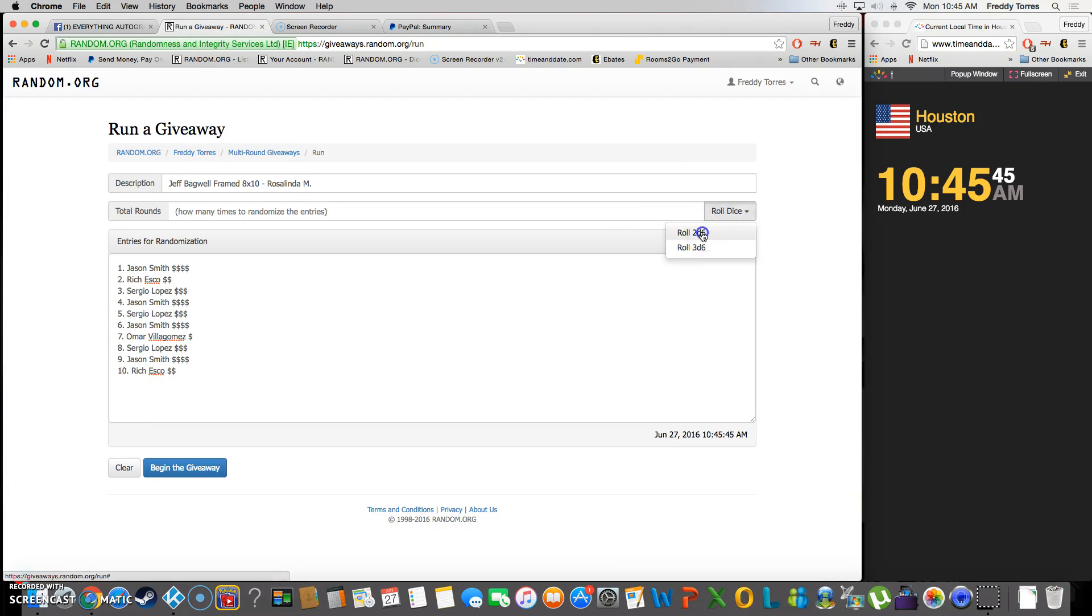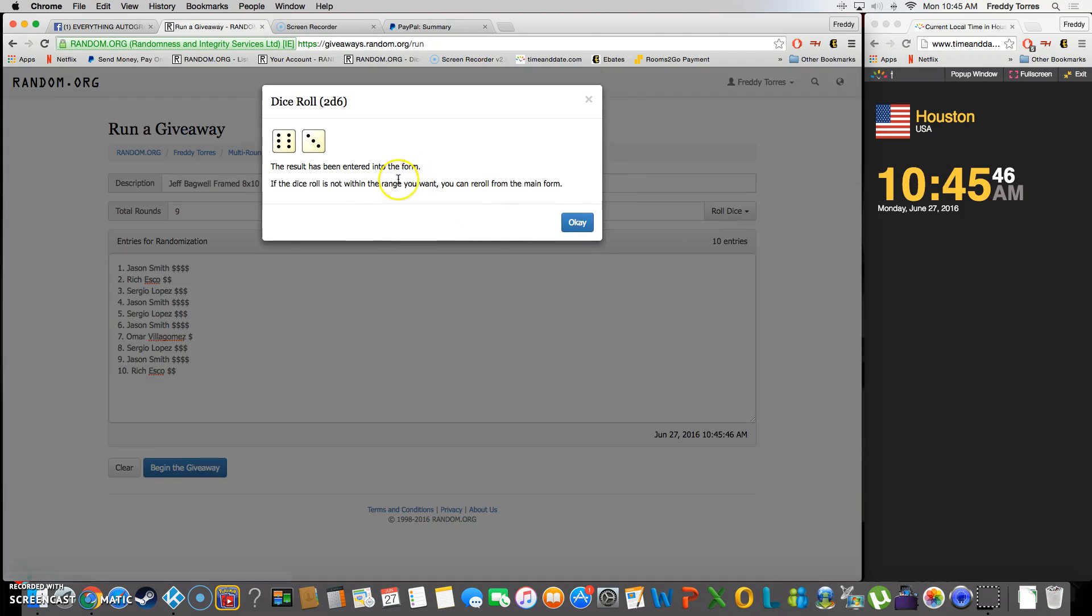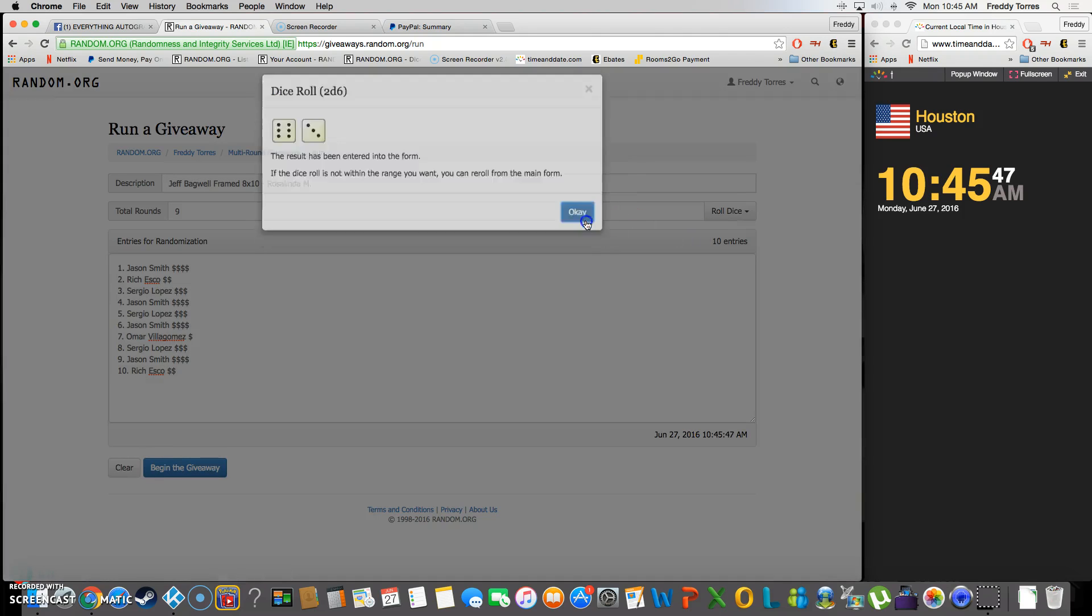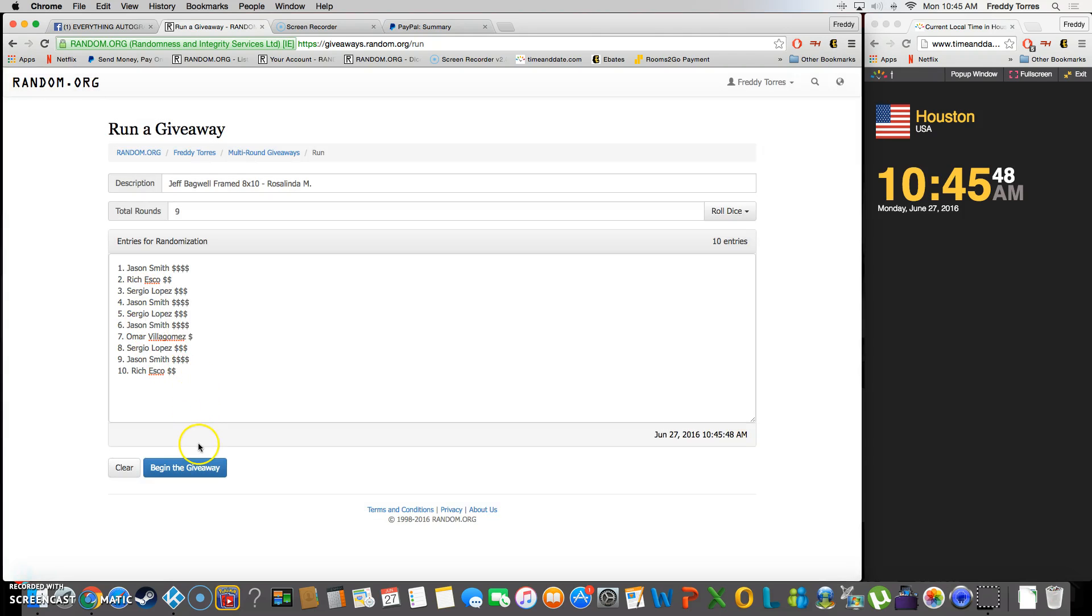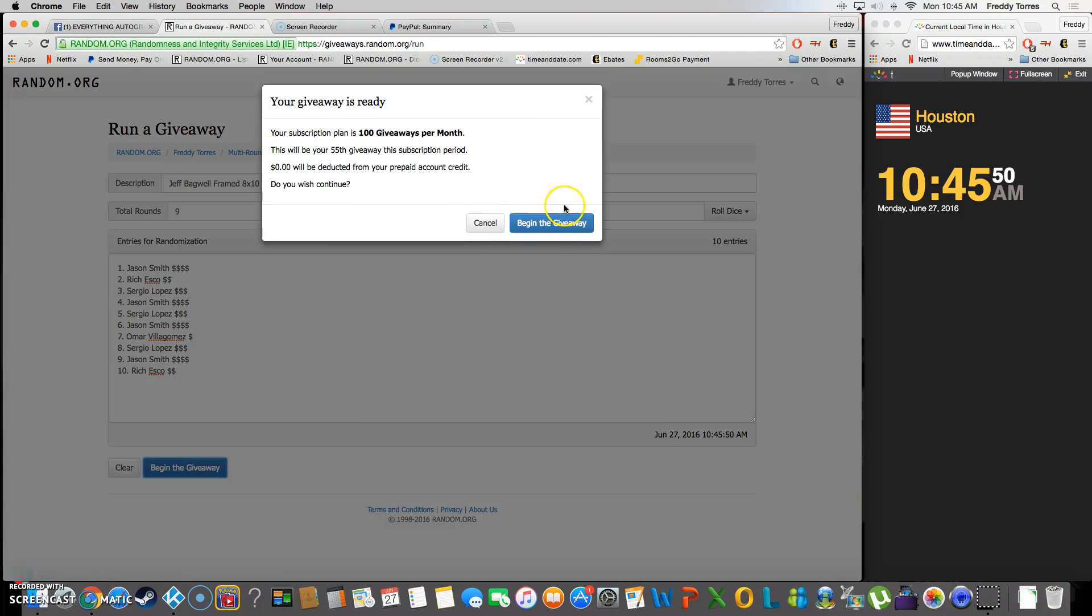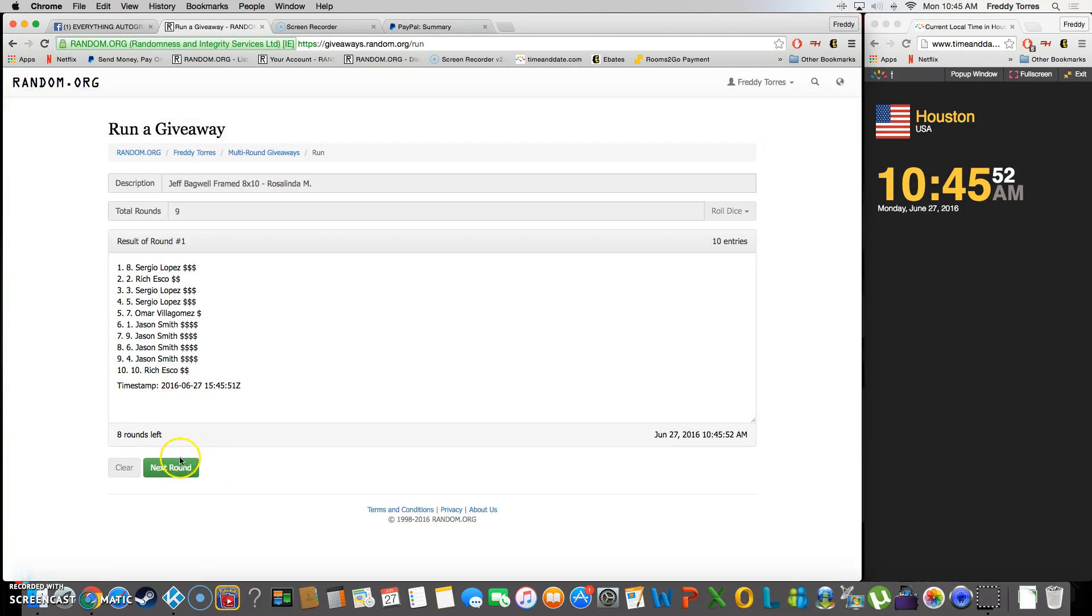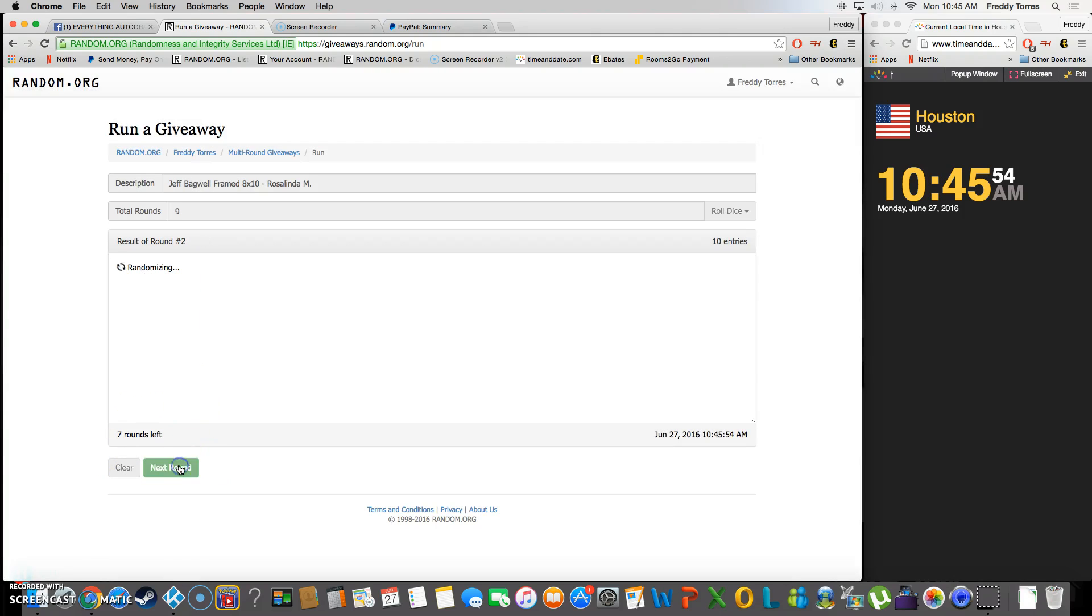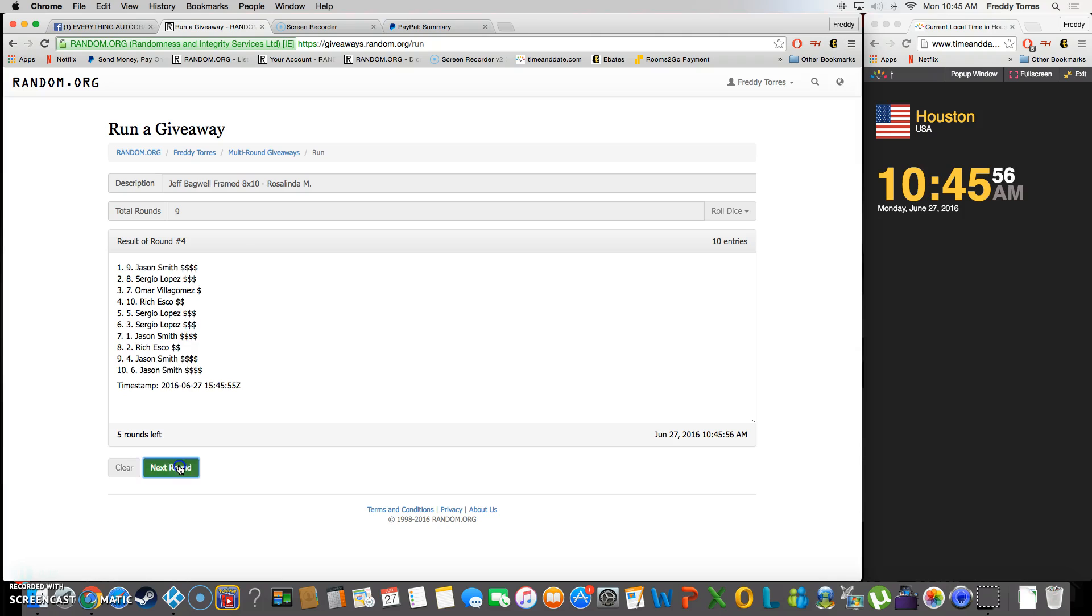or higher we'll keep rolling, and we're going nine times. Good luck everybody, here we go. One, two, three, four